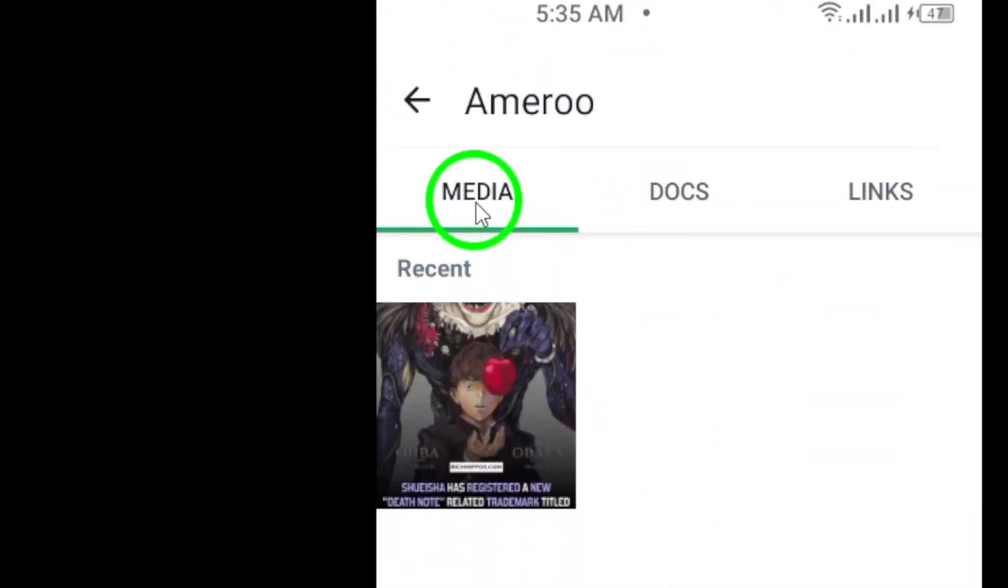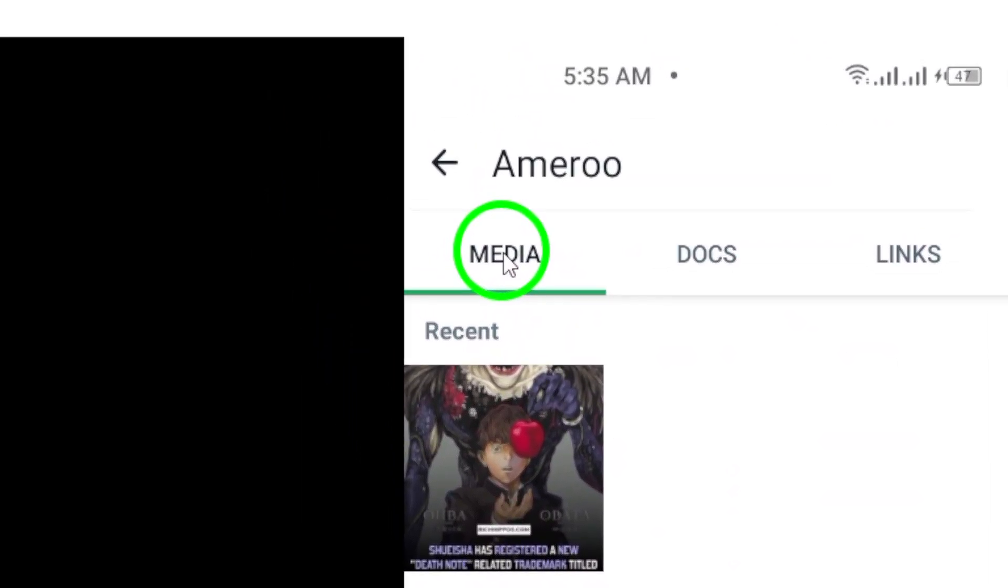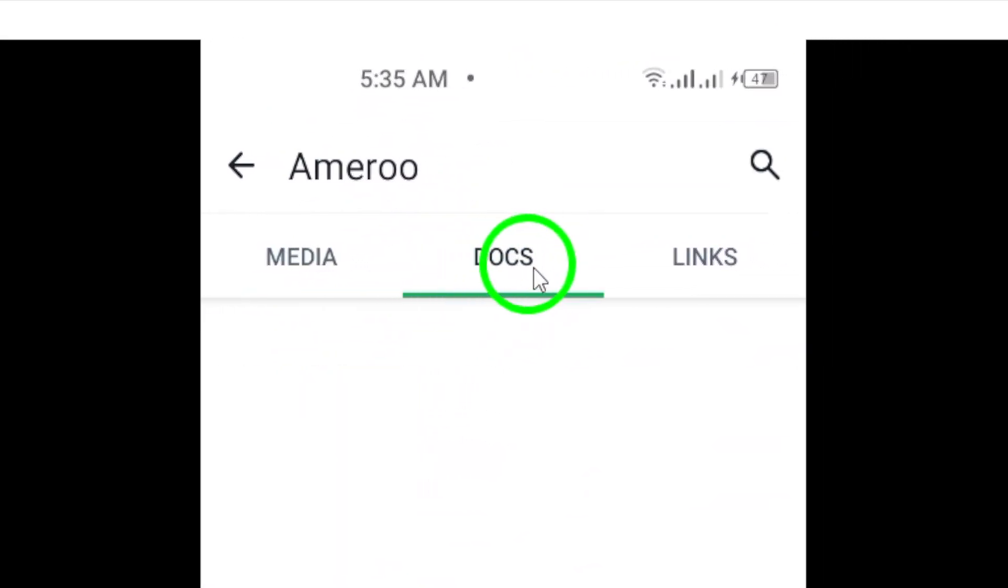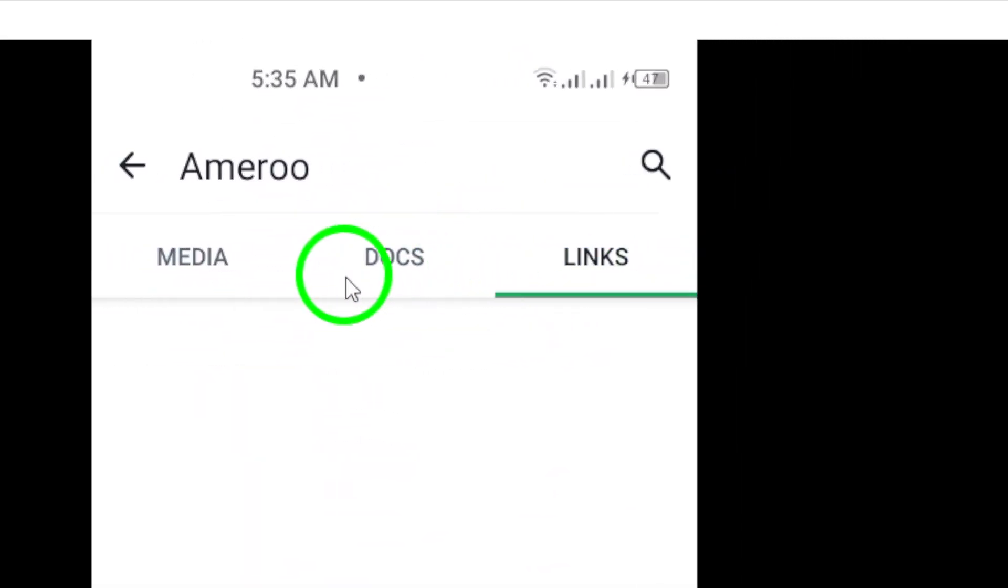This will take you to a screen where you can view all the different types of media that have been shared in that chat.